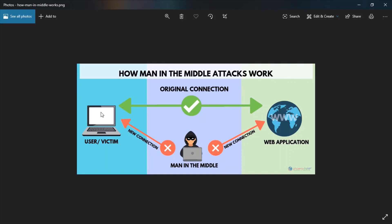The attacker could tap the traffic and see every request sent to the server. He could either just sit around monitoring the traffic, or he could take the requests and manipulate them before sending them to the server.